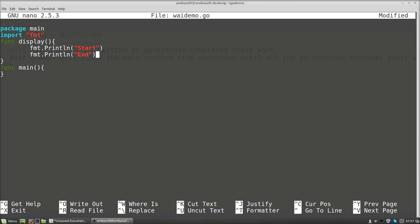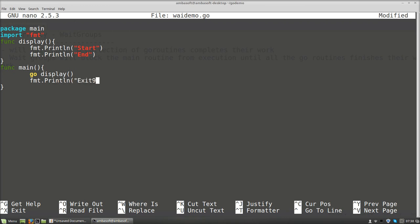From inside main, we call it as go display. After that we print fmt.Println exiting main goroutines. This is the simpler code we have seen in previous sections. Now we are going to make a call to the display function in a loop — for example, five calls for the display goroutine.